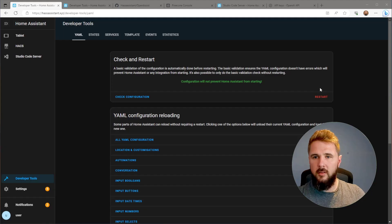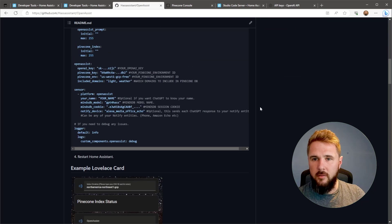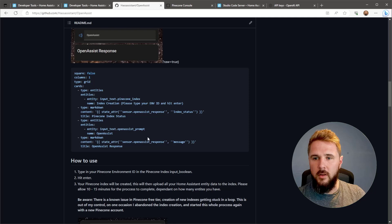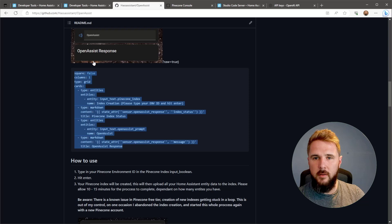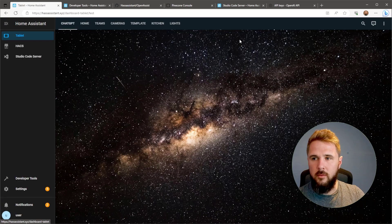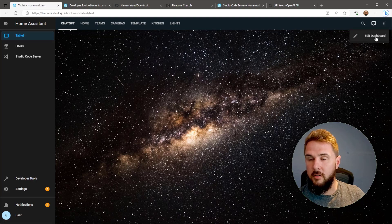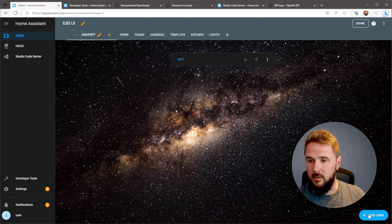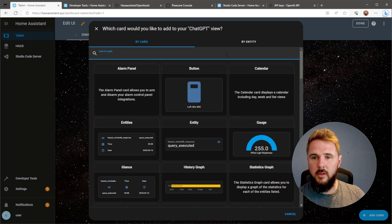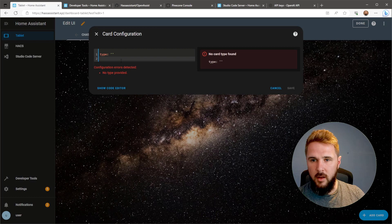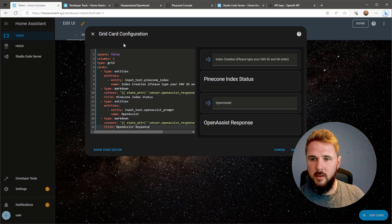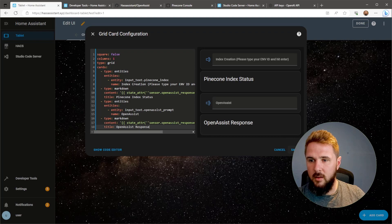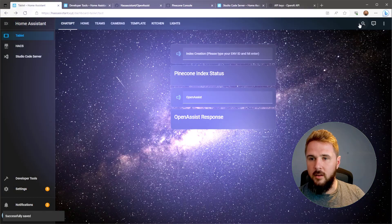That's the integration pretty much set up now. Head back over to the GitHub repo. You'll be able to find an example card we can use on the Lovelace dashboard. Just highlight all of this and copy it. Then go back over to Home Assistant, open up one of your dashboards, and on the top right go to Edit Dashboards. Add New Card at the bottom right. Here we want to type in Manual so we have a space where we can paste in the YAML code we've just copied. Paste that in. That should bring up these four cards here. Click Save and then click Done.